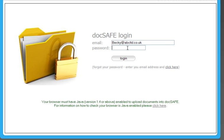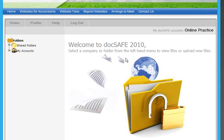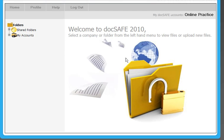So enter the DocSafe login screen, as you can see here, and then put your email address and password in. And you can see we're now logged in.